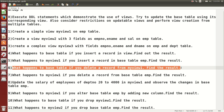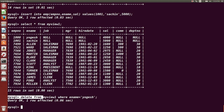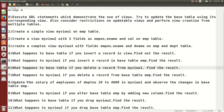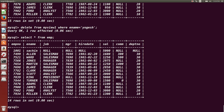Next: what happens to the base table if you delete a record from my_view_1? We run: DELETE FROM my_view_1 WHERE employee_name = 'Yogesh'. That record is deleted from the view. Now checking SELECT * FROM EMP — the record is also deleted from the base table. We can conclude: if you delete from a view, that record is also deleted from the base table.